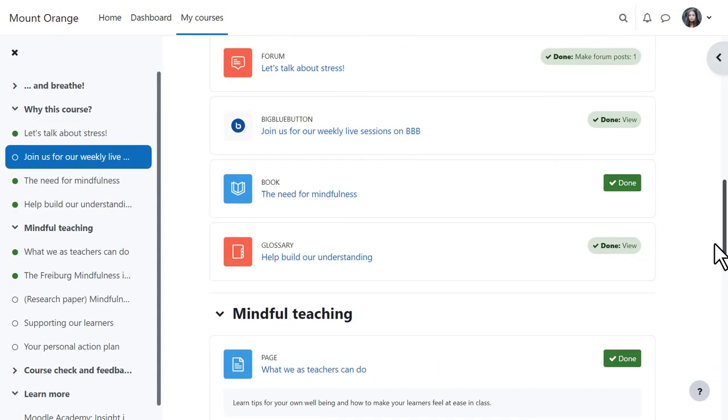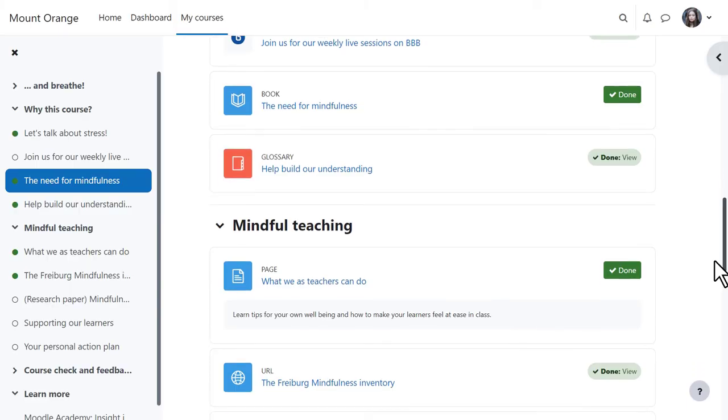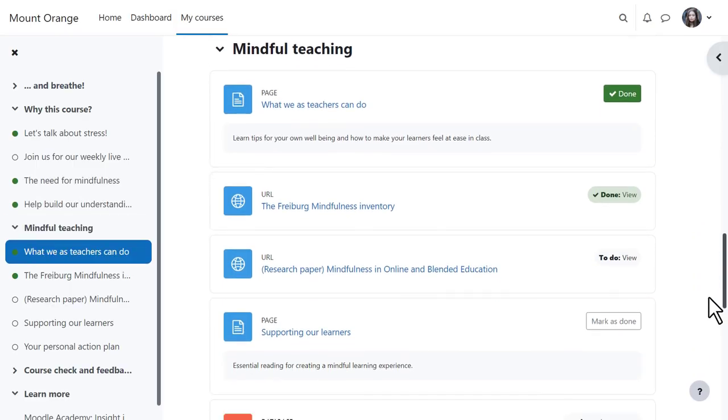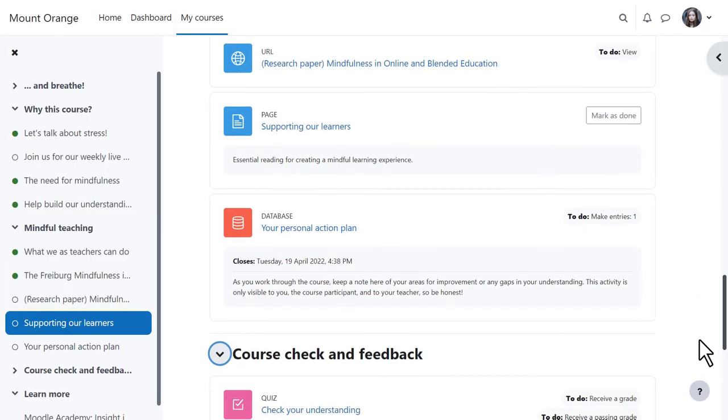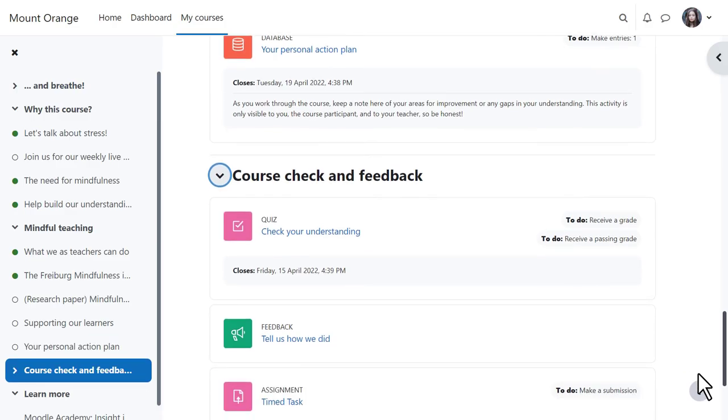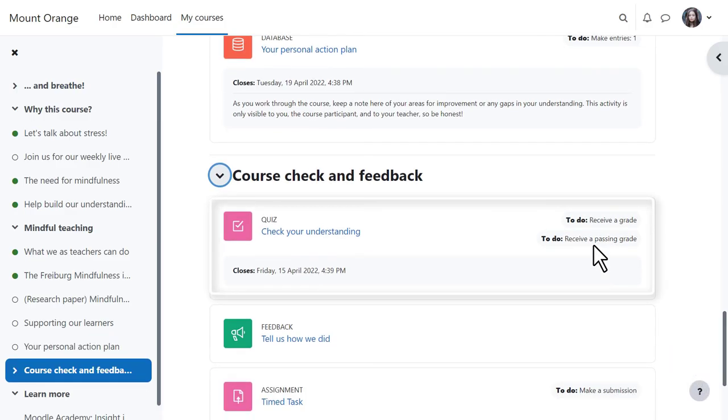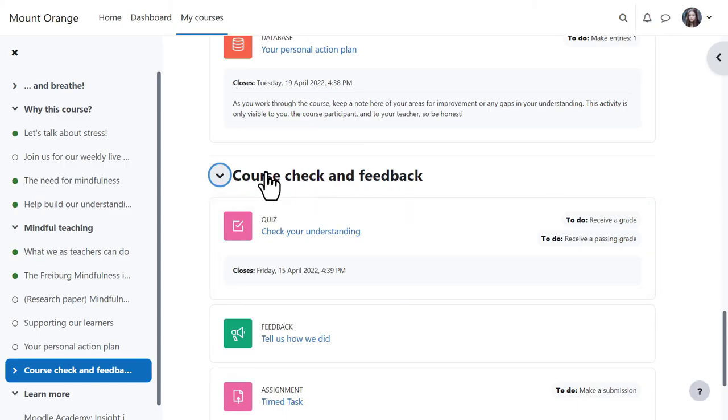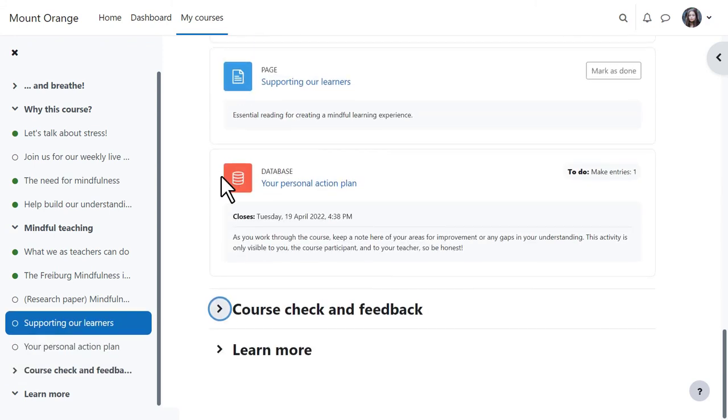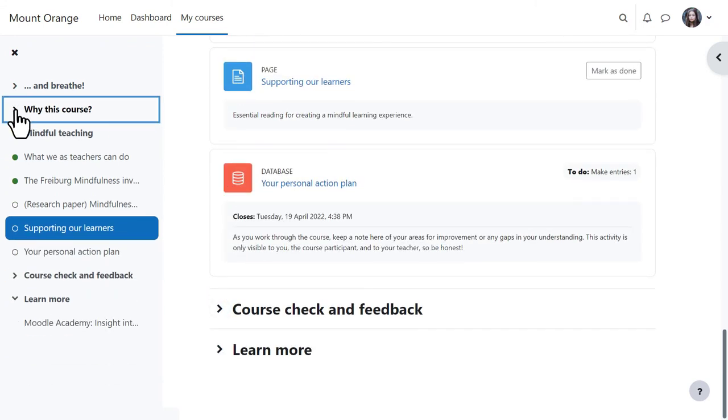As you move down the central area, the course index follows the path and highlights the location. Activities and resources are neatly defined within cards, and the activity completion conditions are positioned on the right of each item. Sections may be collapsed and expanded in the central area and/or from the course index.